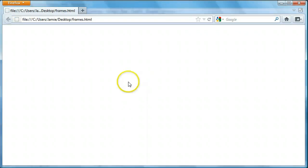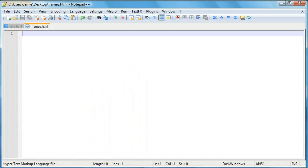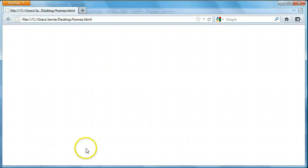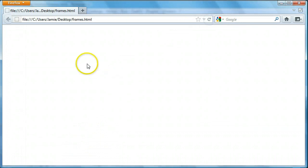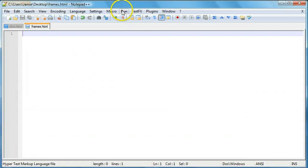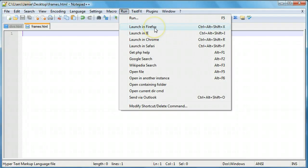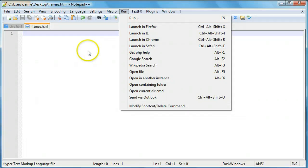One thing I want to point out with frames: sometimes when you refresh the browser window, it doesn't refresh what you have for the frames. So you may want to come over to Notepad++, hit run, and hit launch in Firefox if things aren't refreshing and looking the way you'd expect. I figured this out when I was playing with it before the tutorial. You can just relaunch it and everything should be loaded the way you coded it.